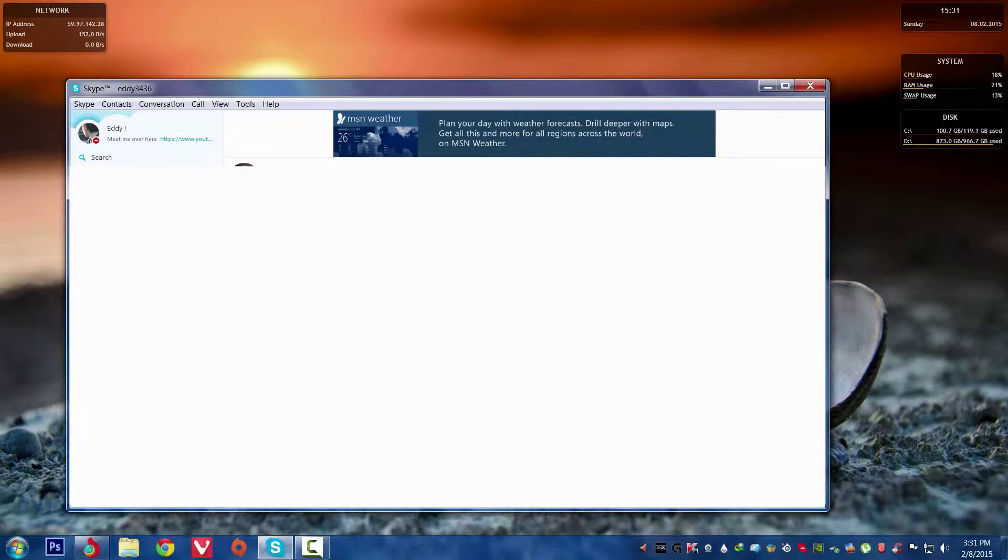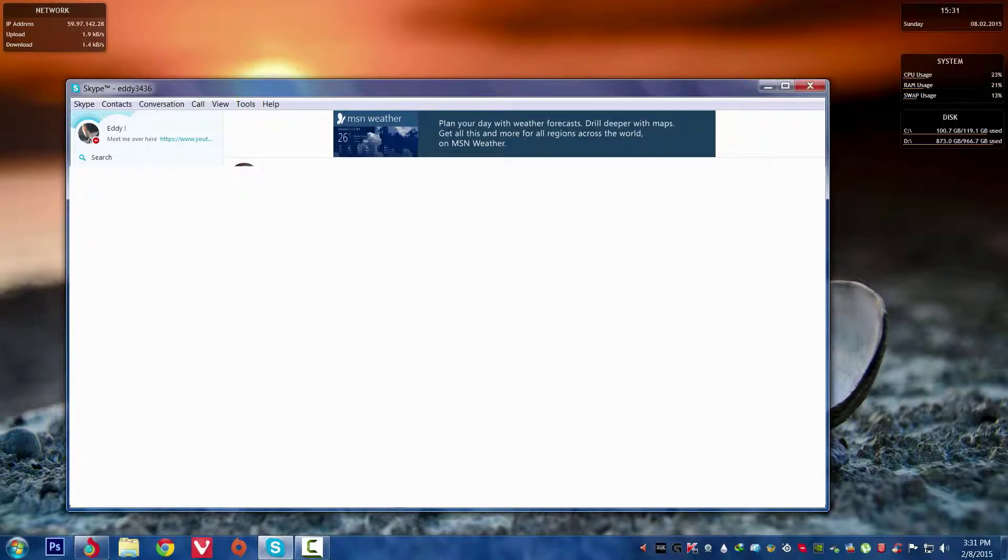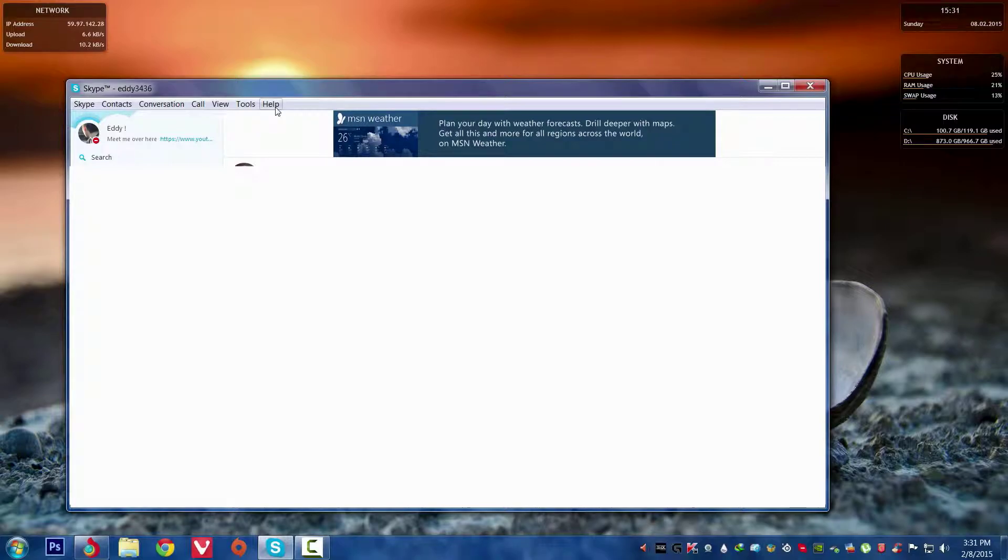This thing even causes issues in online gaming if you're running Skype in the background. It will take bandwidth. If your internet is of low bandwidth, then it will cause even high latency issues, spikes, and lags too.